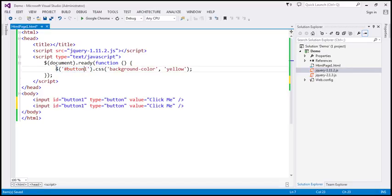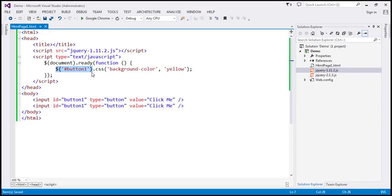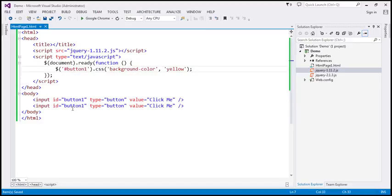All selectors — not just the id selector — are going to return a collection. Since the id selector returns just one element, the collection will contain only one element. When we save these changes and reload the page, only the background color of the first button control should be changed, because the id selector returns the first matching element. Having more than one HTML element with the same id on the HTML document is illegal, but if you do have two elements with the same id, the id selector is going to return only the first matching element.